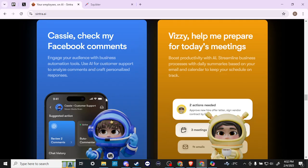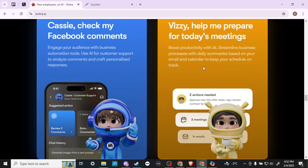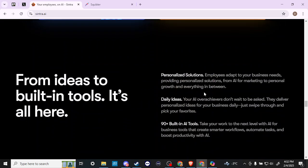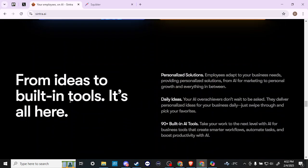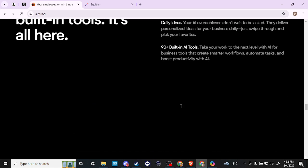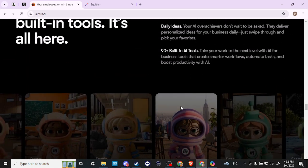Cassie can engage your audience with business automation tools. This is a customer service bot here, an AI employee that will analyze comments and craft personalized responses. Busy will help you prepare for meetings, boost productivity, daily summaries on your email and calendar. From ideas to built-in tools, it's all here. Personalized solution, daily ideas, 90 plus built-in tools.